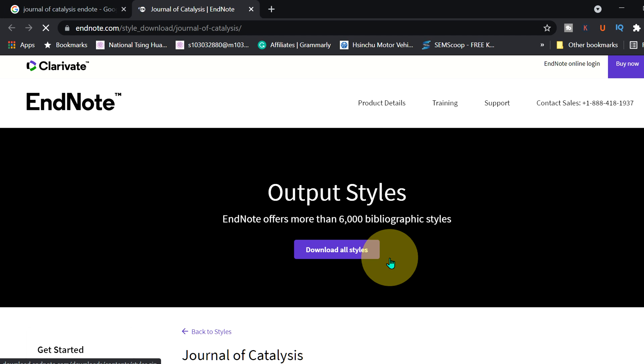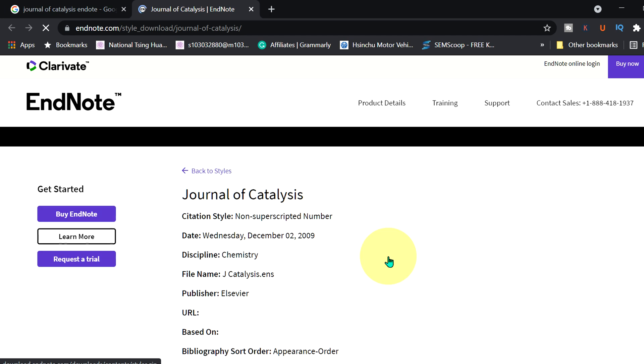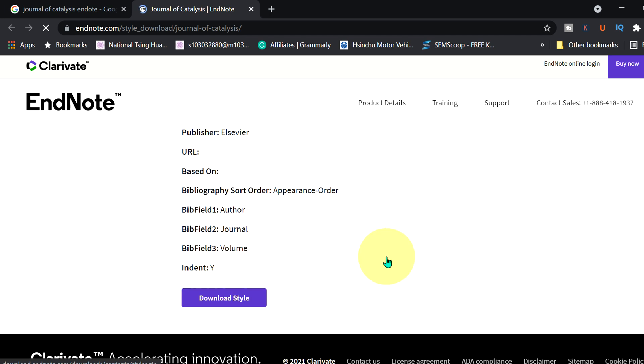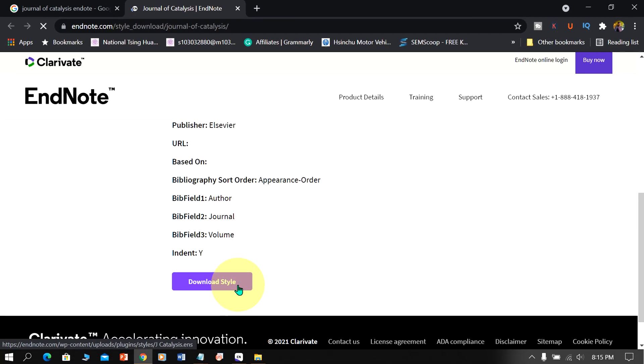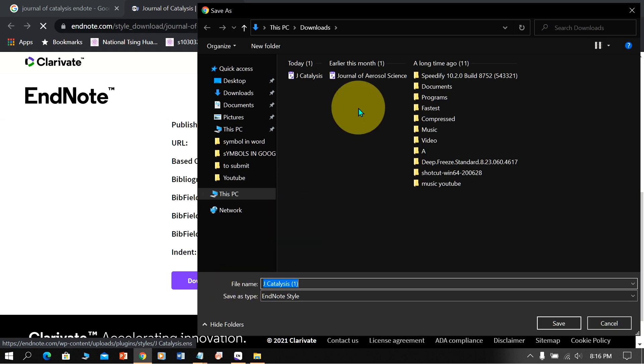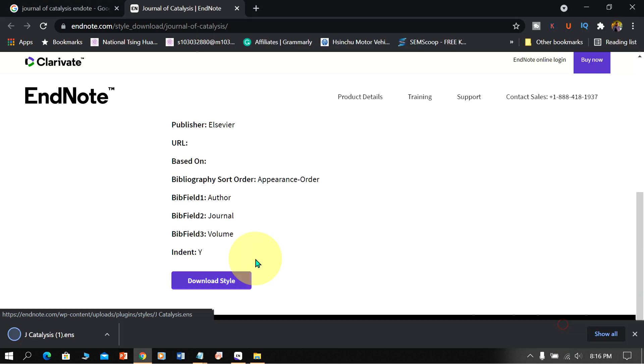You will see this website. Scroll down at the bottom of this website and you will see the option download style. Click on it and save the EndNote file in your computer.